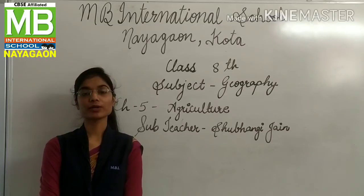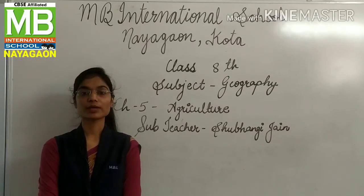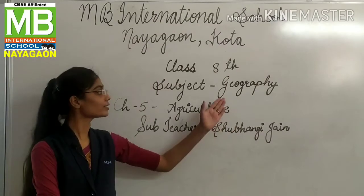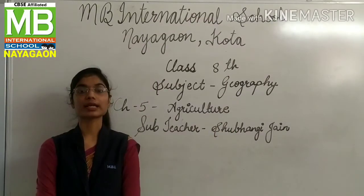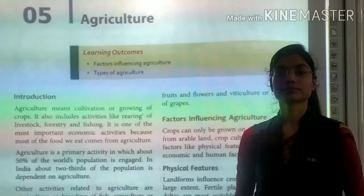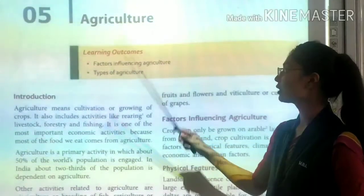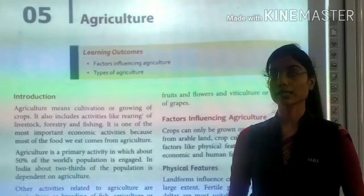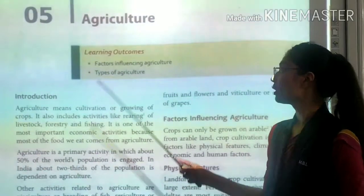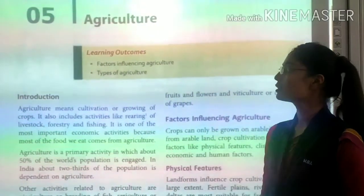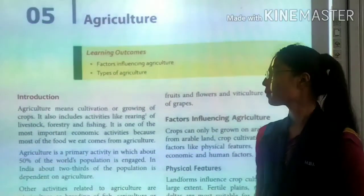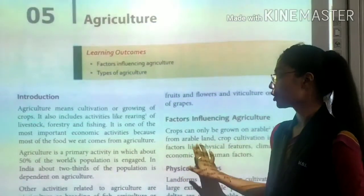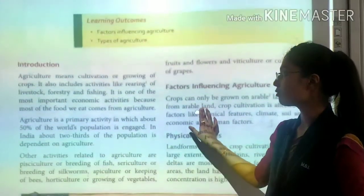Hello students, hope you all are doing well. I am Shubhangi Jain from M.B. International School, Nayagaon, Kota. Today we will start Chapter 5 of your geography, that is Agriculture. In this chapter we will learn about agriculture and its importance in India, the factors that influence agriculture, and the types of agriculture we practice in India.